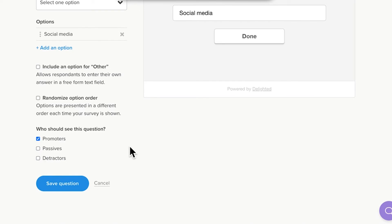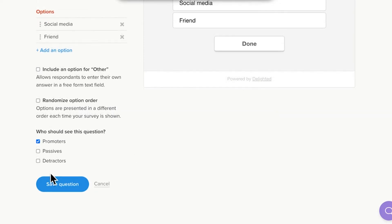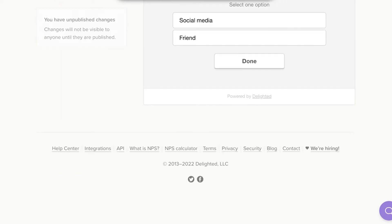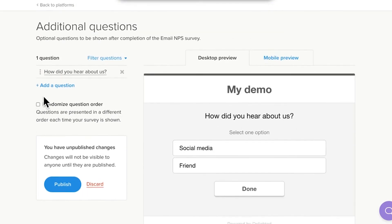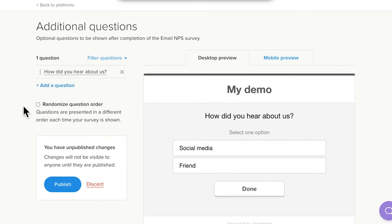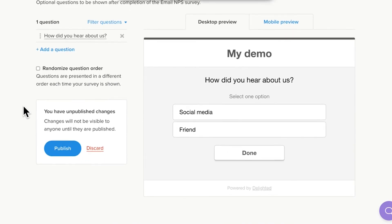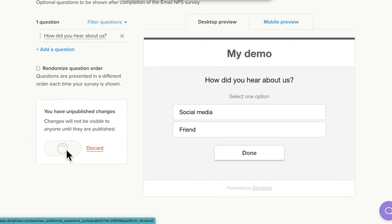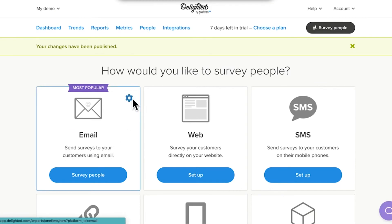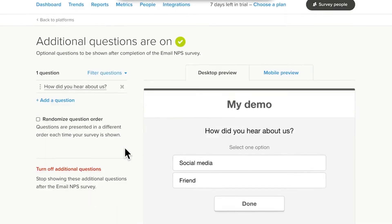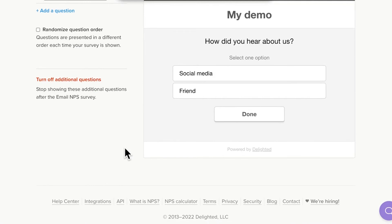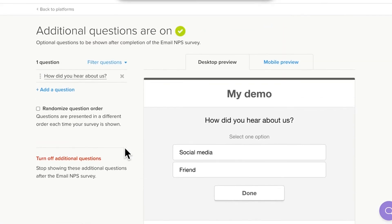Delighted uses the score collected on the initial scored question to determine the groupings. For example, NPS divides its groups into promoters, passives, and detractors. Six, when finished, click Save Question. Seven, repeat for any other questions you'd like to add. The current limit is 10 questions total. Eight, once complete, publish your additional questions by clicking Publish. If you've already configured additional questions and are just making updates, be sure to publish your recent fixes. Changes are not visible to people until they are published.